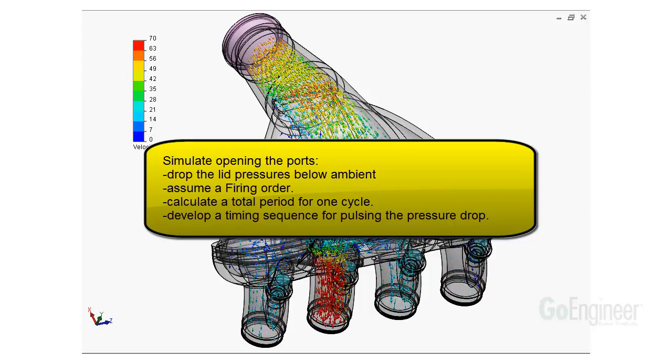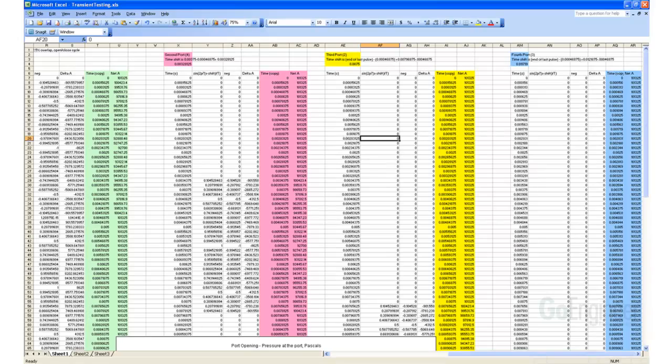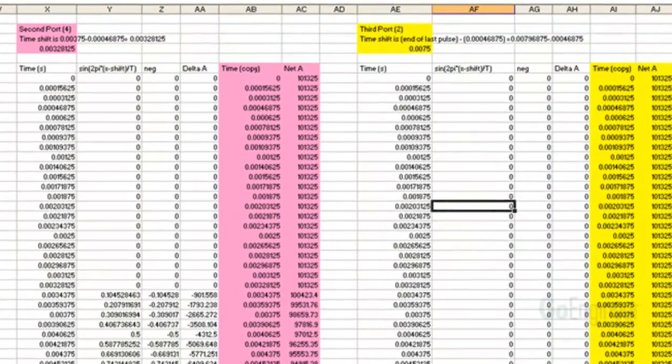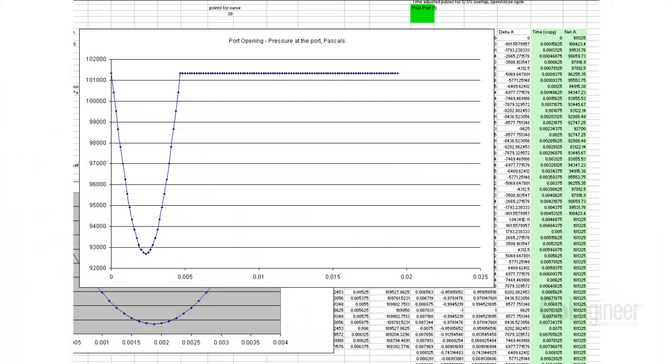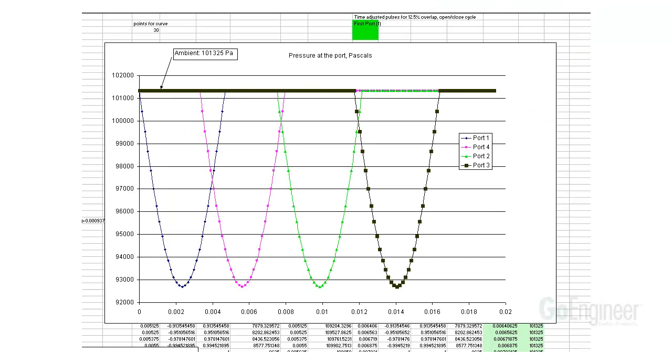We can develop the data sets in Excel, for example. The different colored columns on this spreadsheet represent time and pressure values for each port. Here is a graph showing the drop in pressure at one of the ports. This next graph shows all four pressure drop curves. We will copy the data from the spreadsheet into flow simulation in a moment.